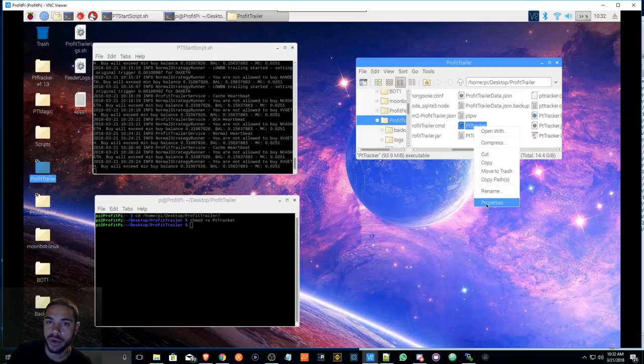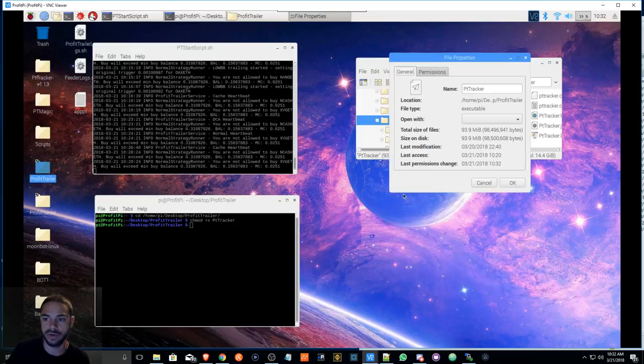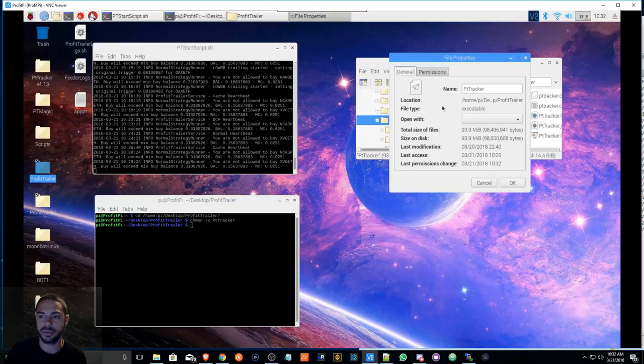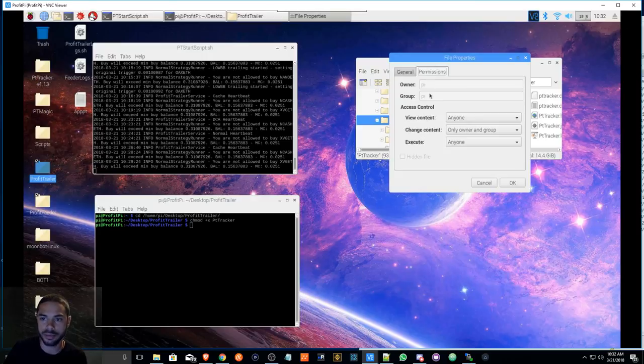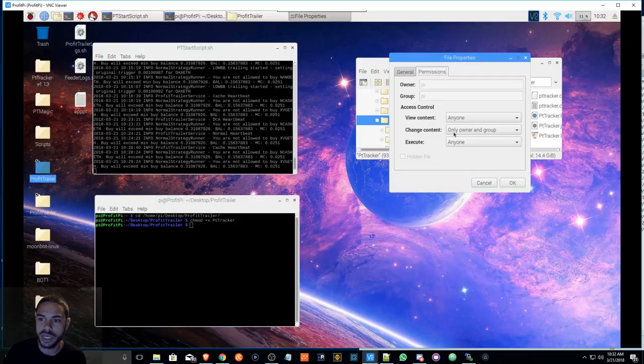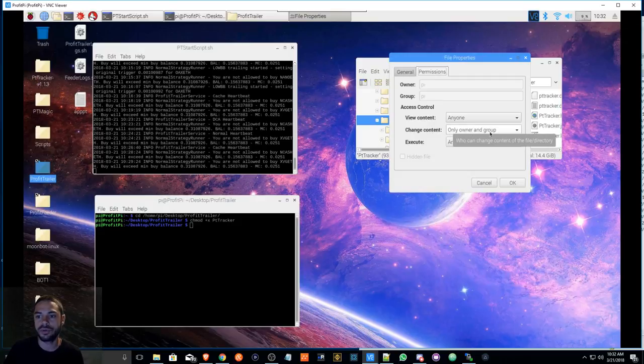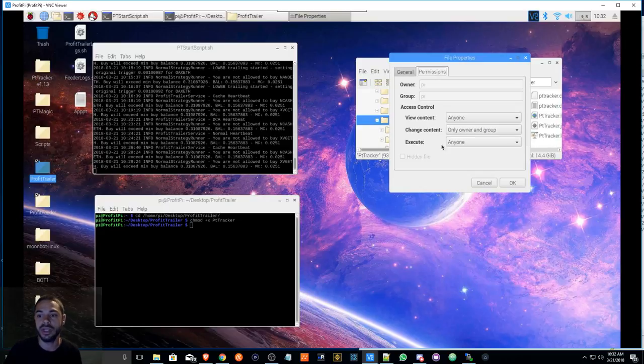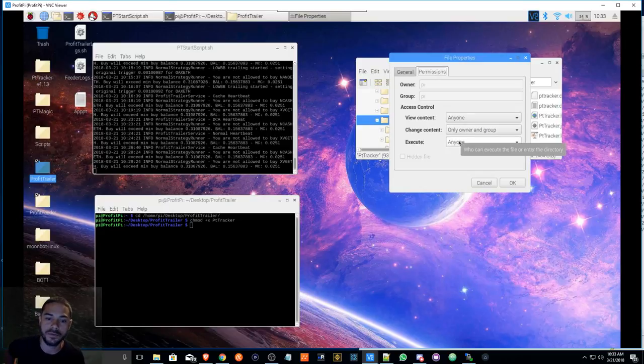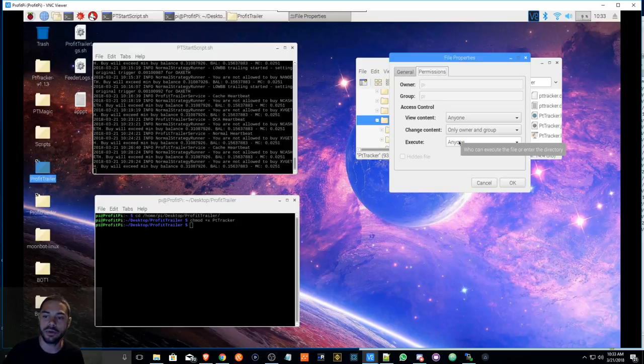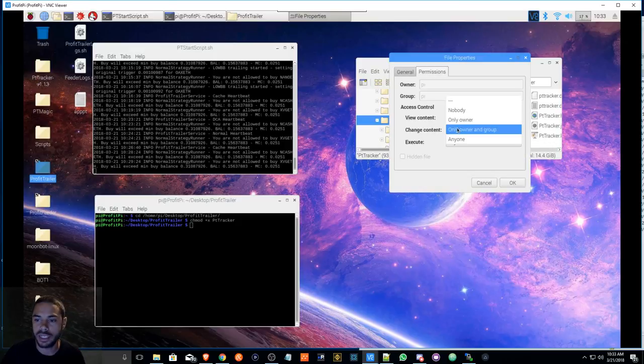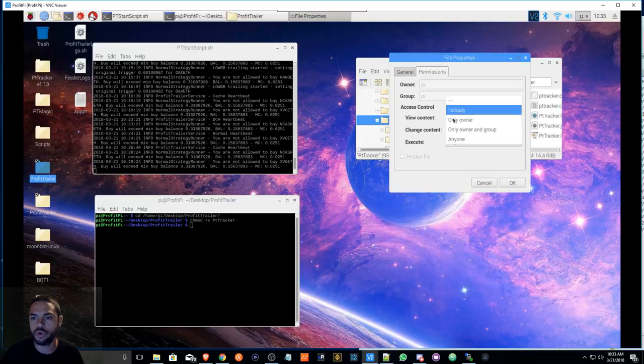Gonna go to Properties - right click, go to Properties. You're gonna go to Permissions, and then you're gonna check - it says View Content: Anyone, Change Content: Only Owner and Group. That's what I have it set as. You can change it to Anyone. I believe when you see this for the first time, it is going to say only owner or nobody or something like that.